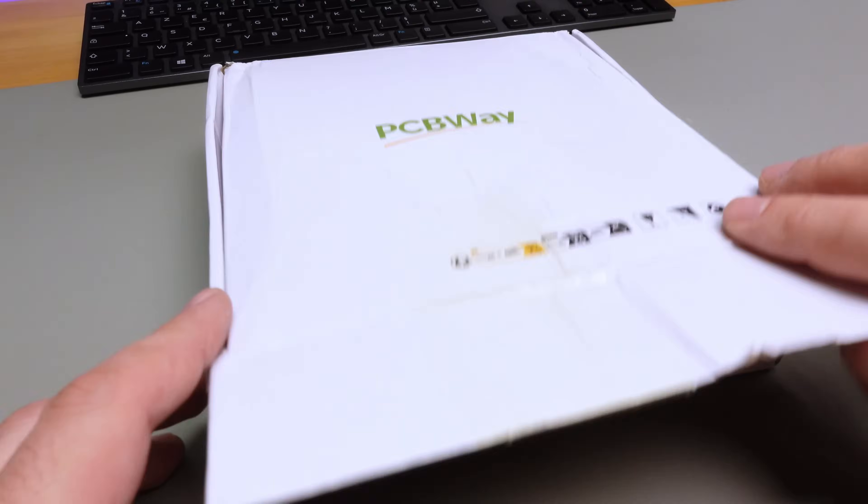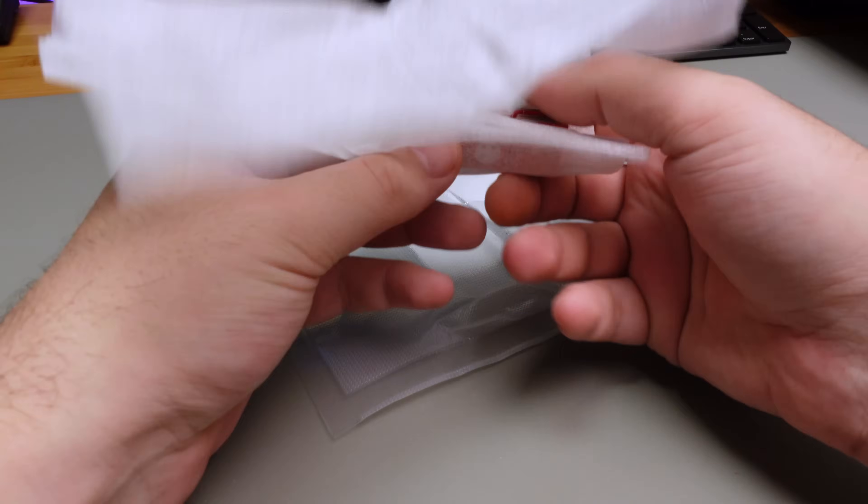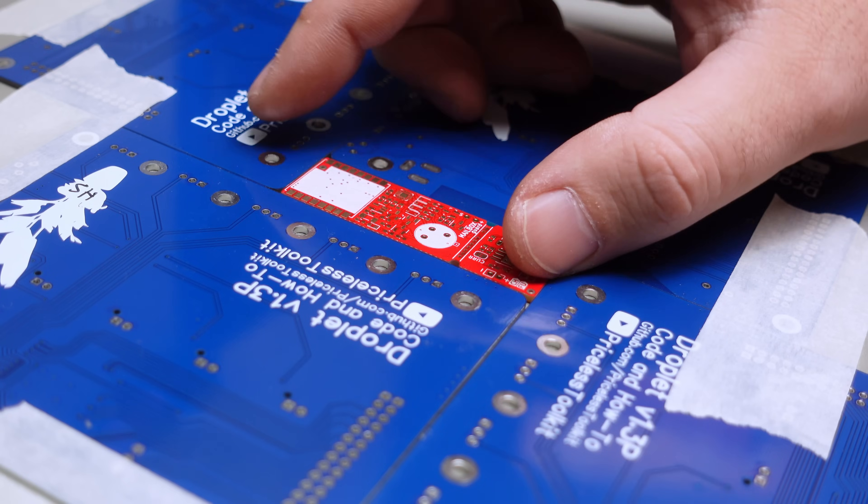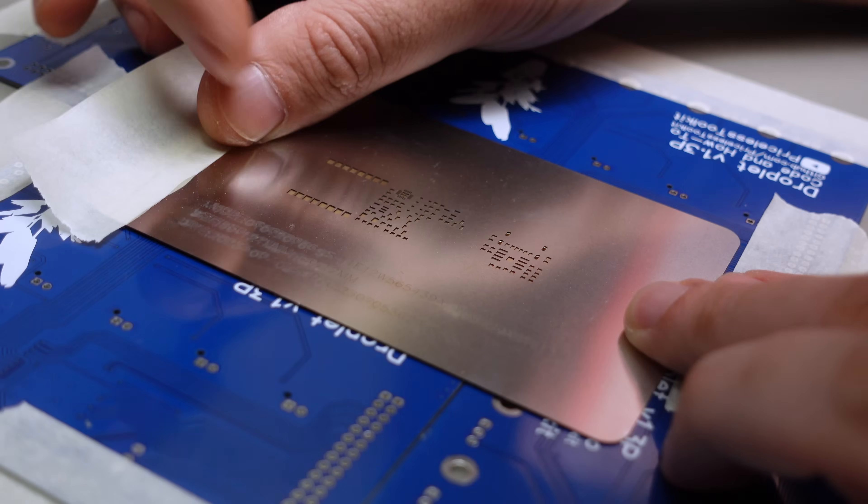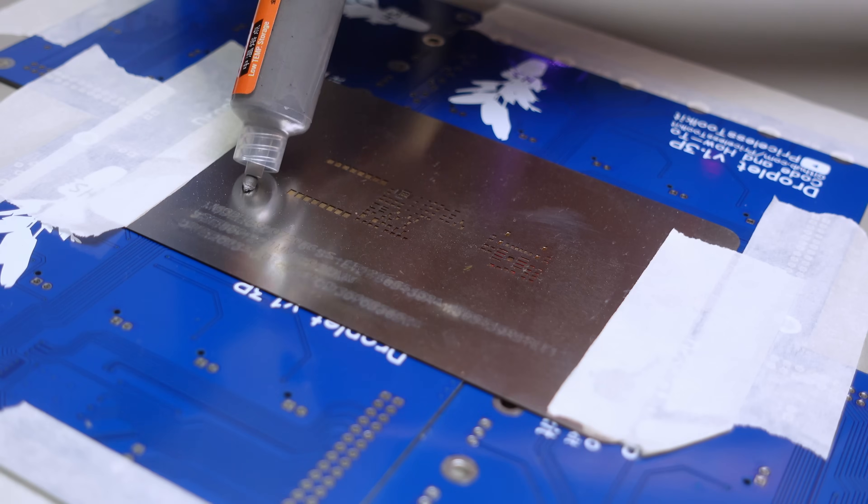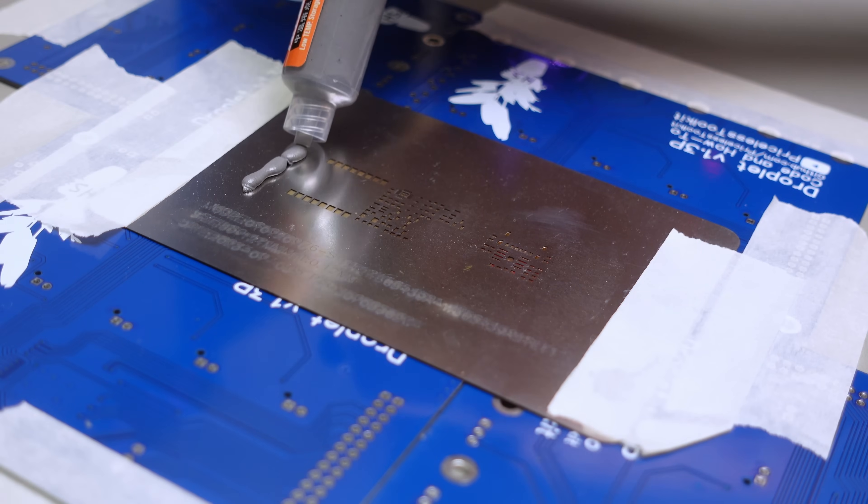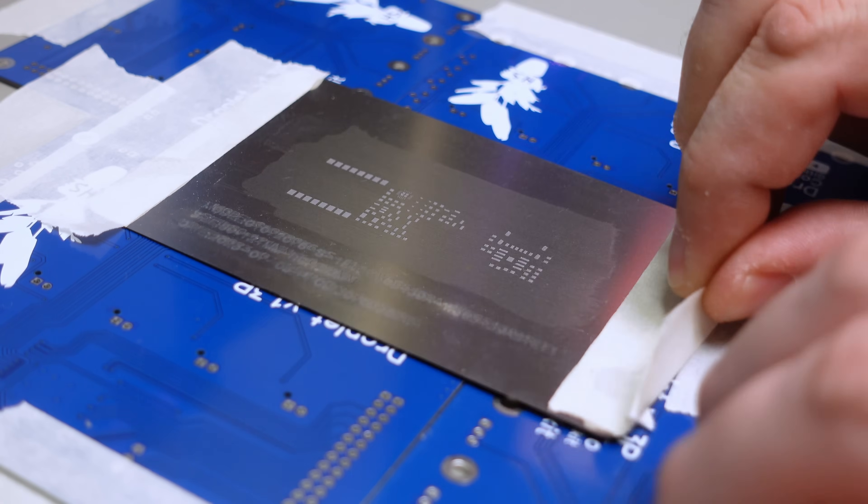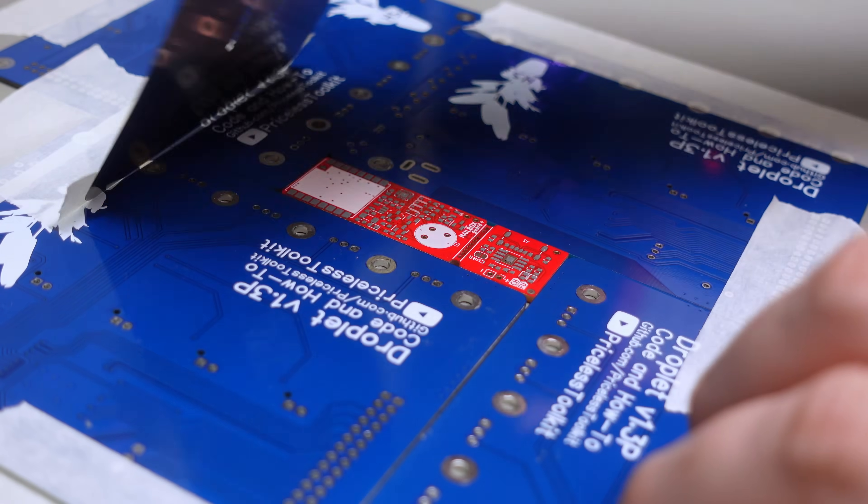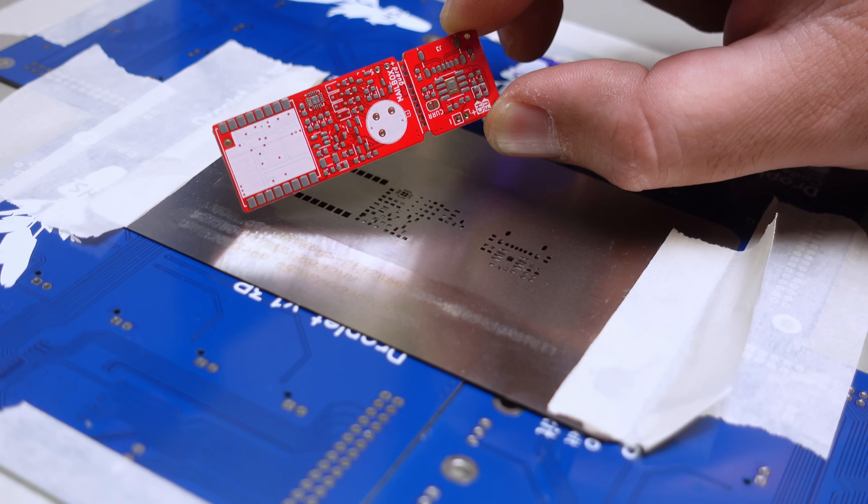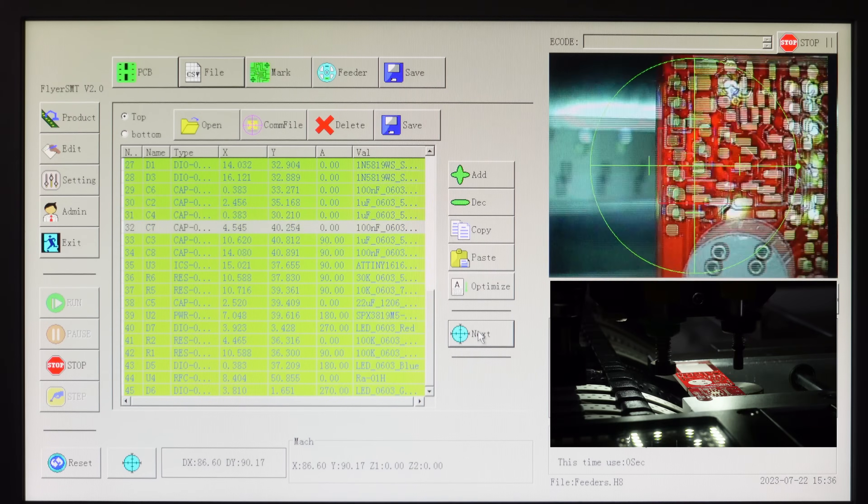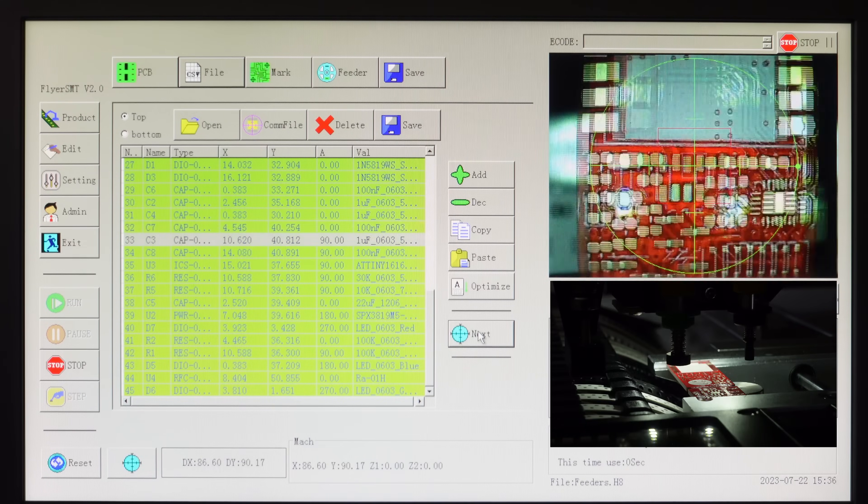When I receive a new PCB, I feel like a child during the Christmas holidays. But being quite the lazy person, I wasn't up for manually assembling three boards. So without hesitation, I swiftly set up my PNP machine and began the assembly process.